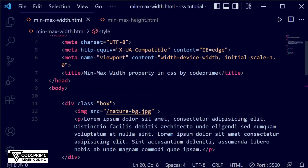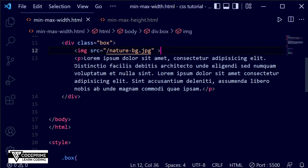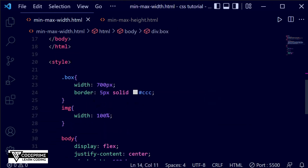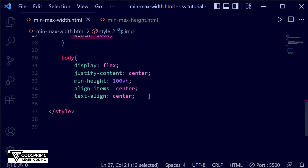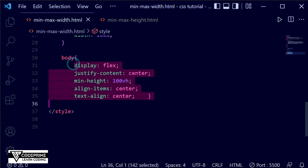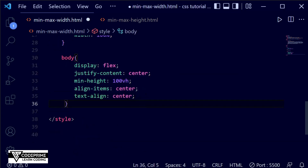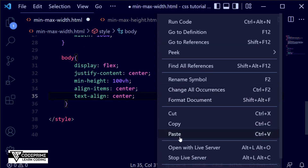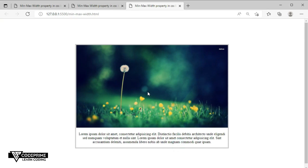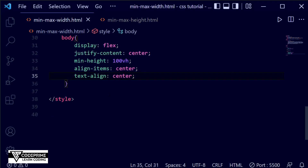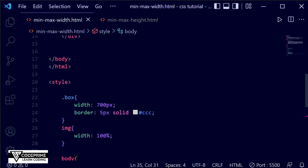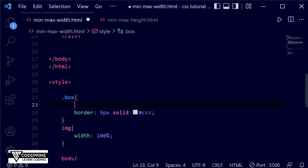Here you can see we have written all the code successfully. I've added boxes with images and paragraph tags, and we've handled the CSS — we've set some width for the box and images. For the body element we are using a center ID. Here you can see the live preview, and by default we've set a width of 700 pixels, so it was looking like this.